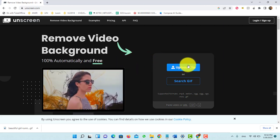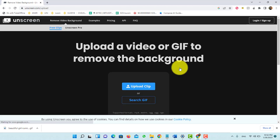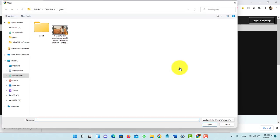Click on 'Upload Clip' and then select your clip.